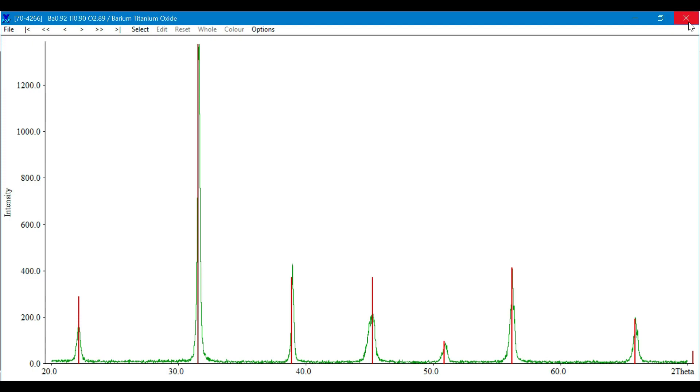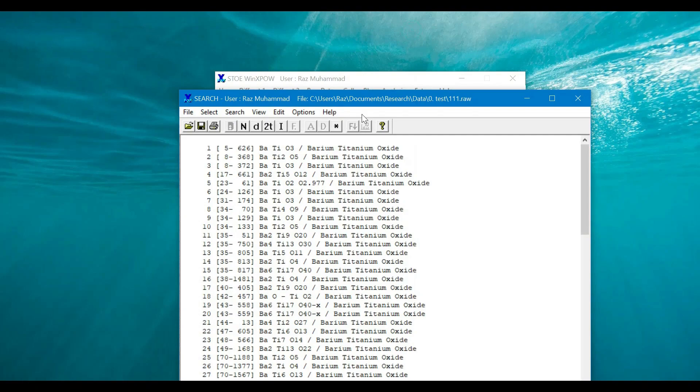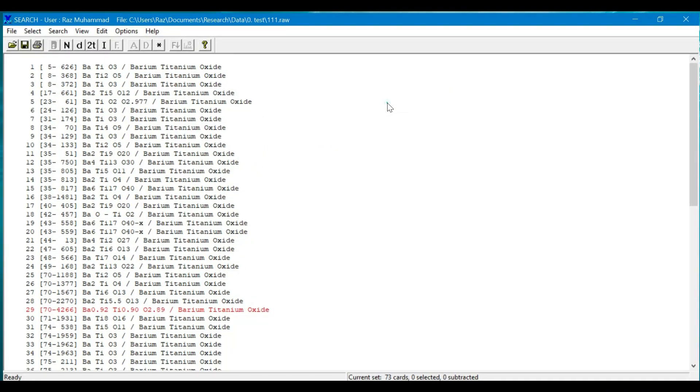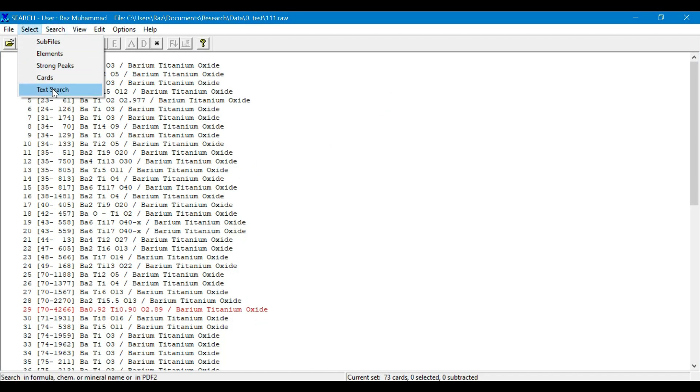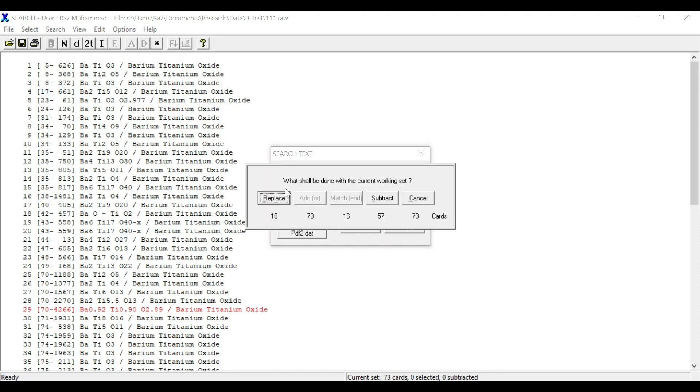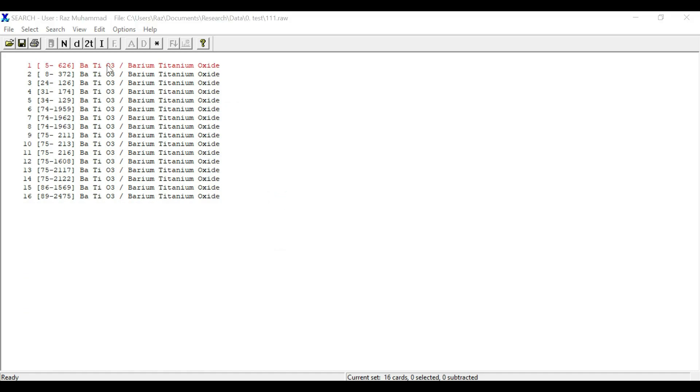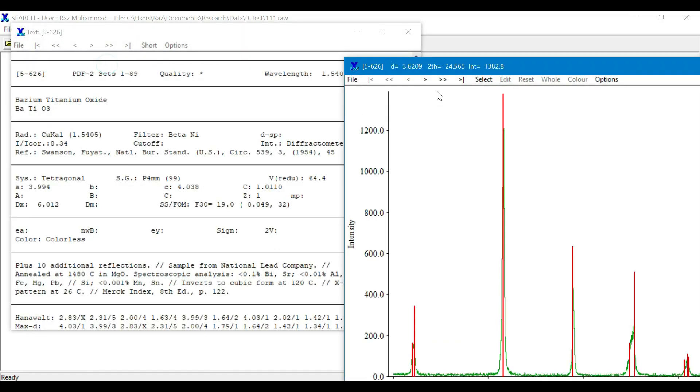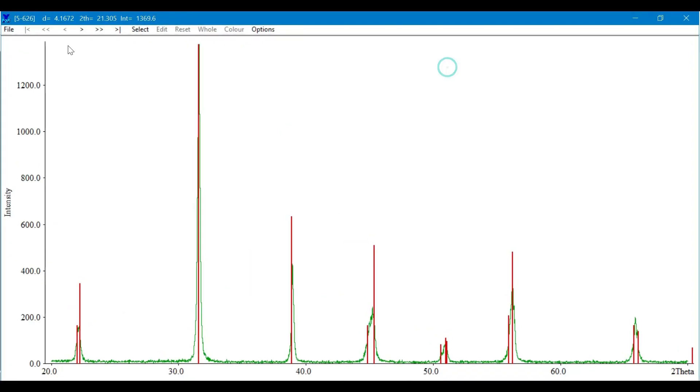In another way, you can also search your desired file directly by selecting the text search option. Here you need to enter the exact formula of your compound, and it will filter out just the specific phase of your material.